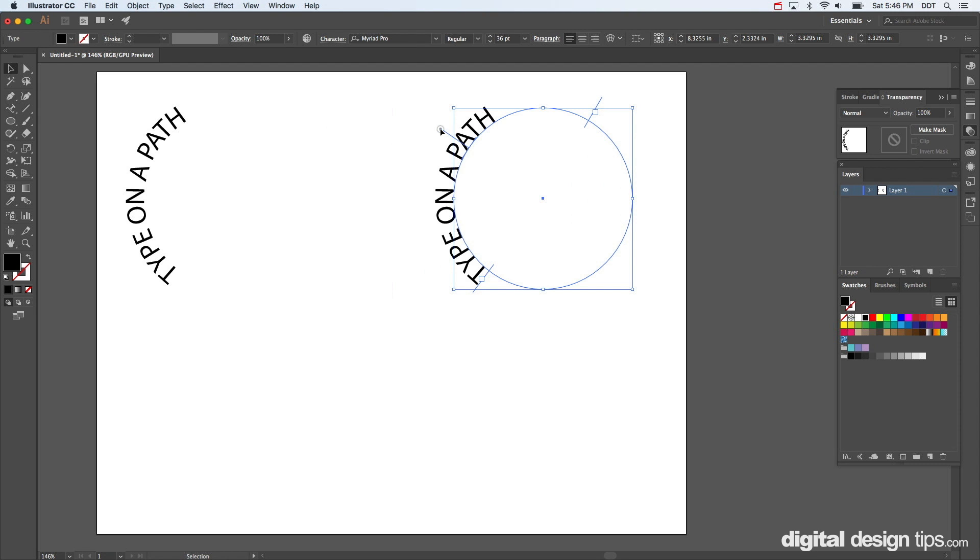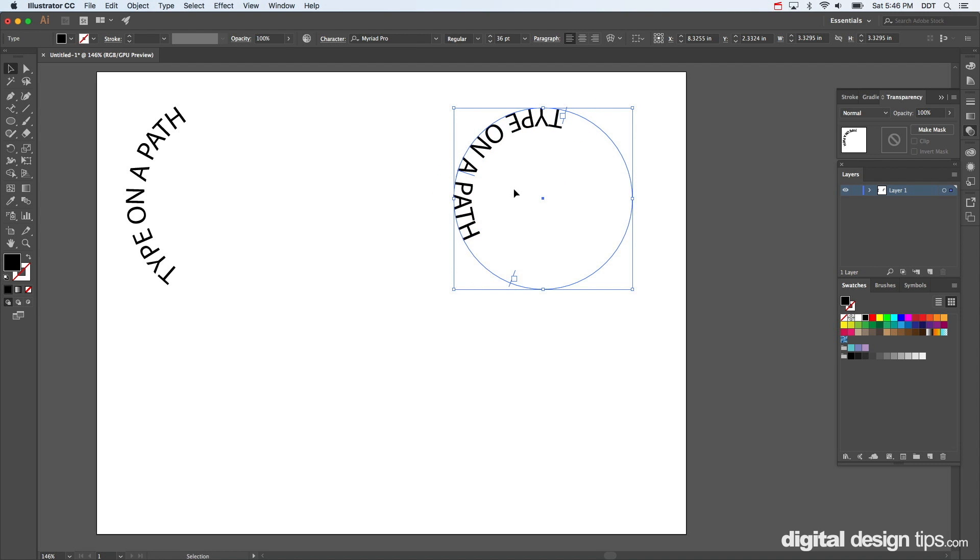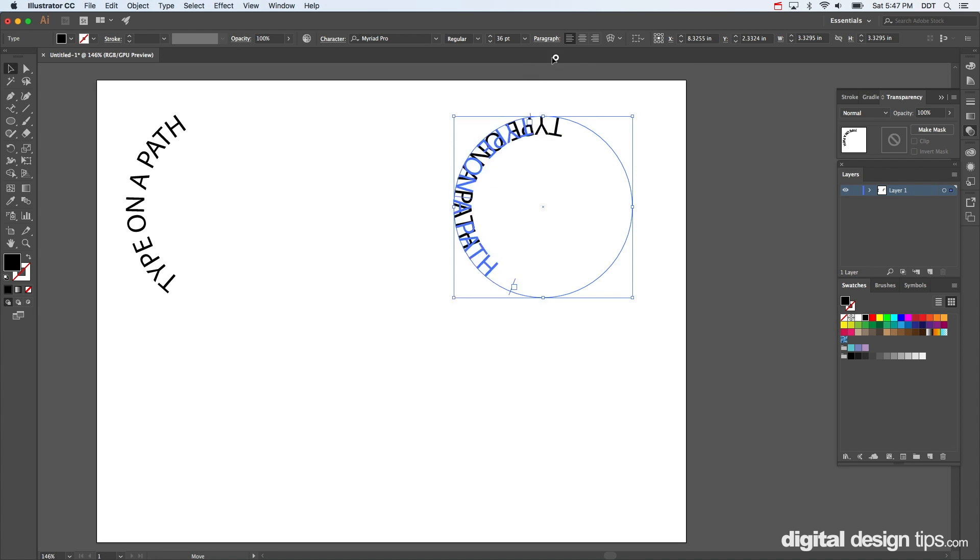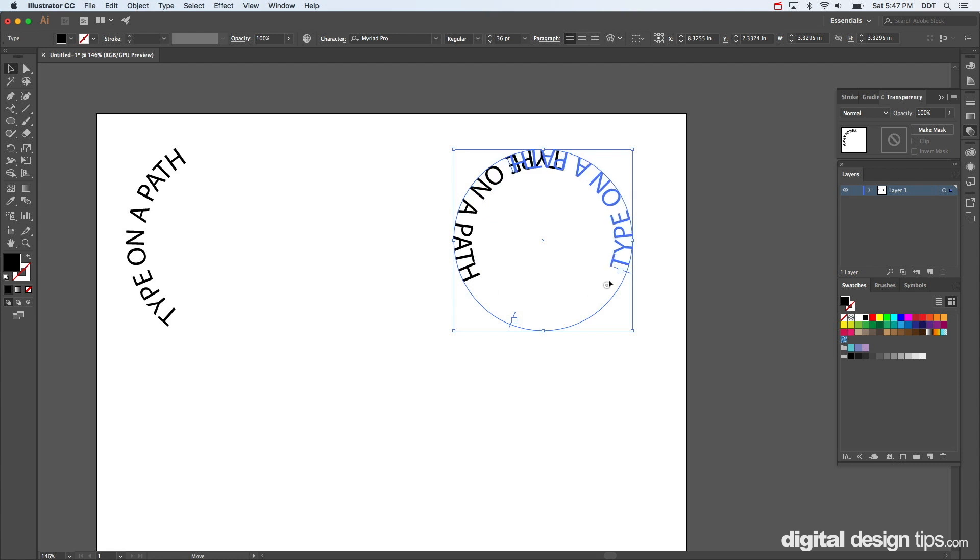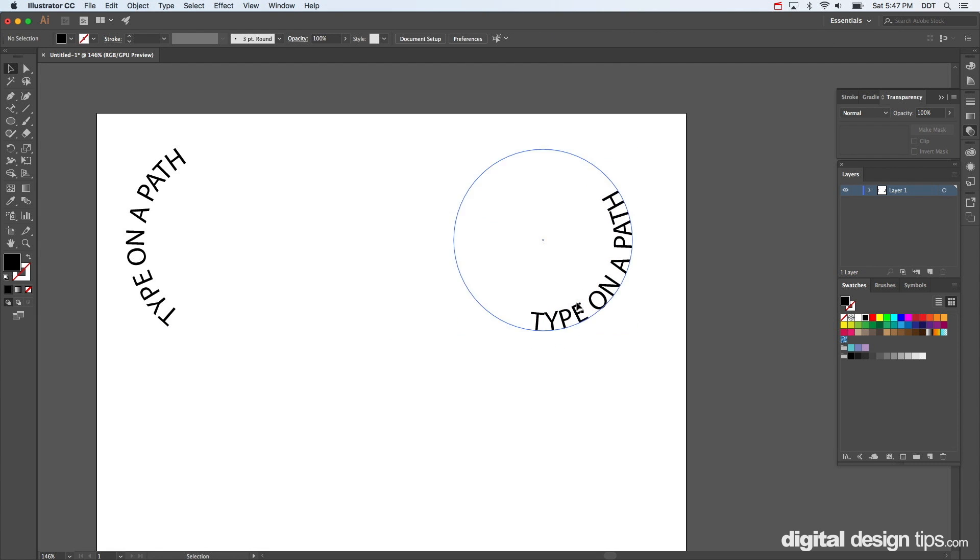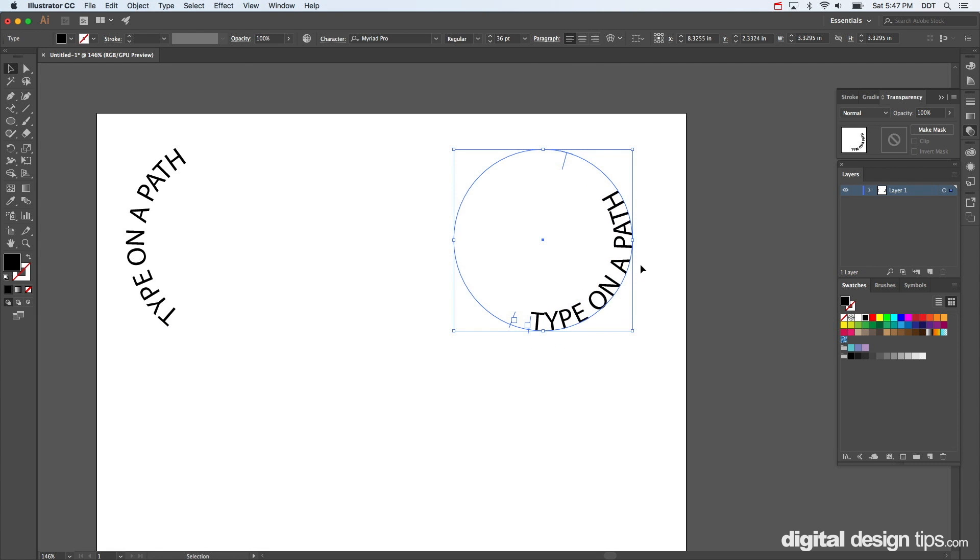It turns into an arrow when you get to the top. I'm going to click on it and drag it down, look at that. Now it's on the inside of the circle.